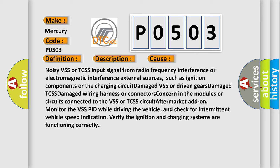Damaged wiring harness or connectors, concern in the modules or circuits connected to the VSS or TCSS circuit, aftermarket add-on. Monitor the VSS PID while driving the vehicle, and check for intermittent vehicle speed indication. Verify the ignition and charging systems are functioning correctly.